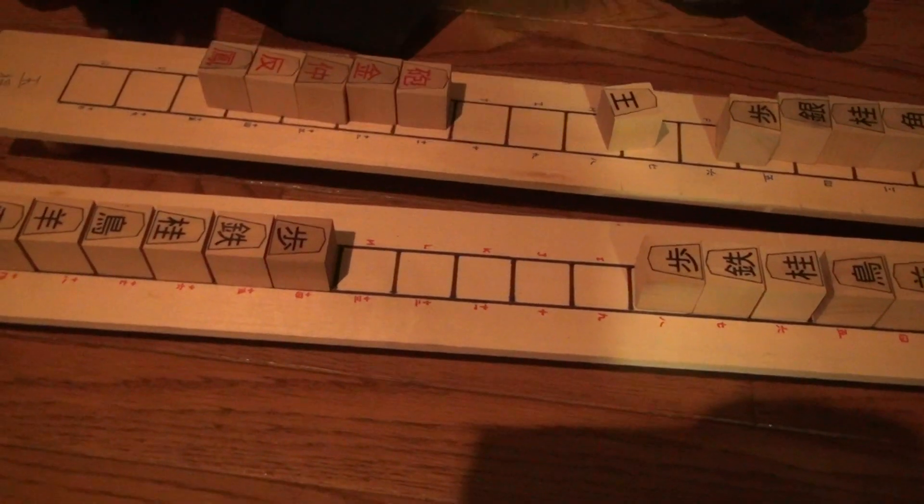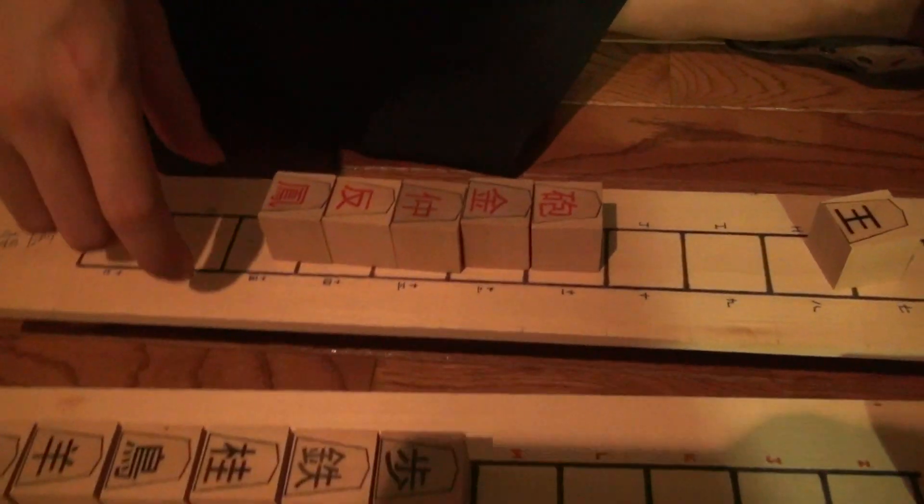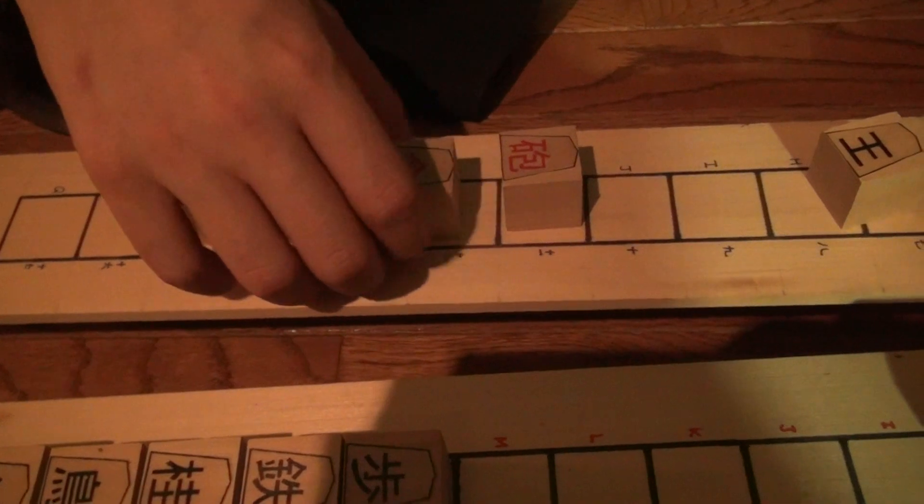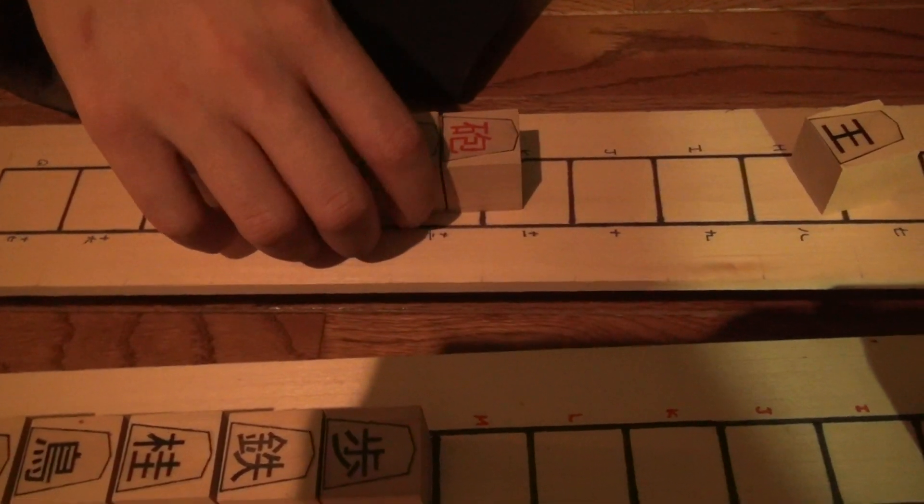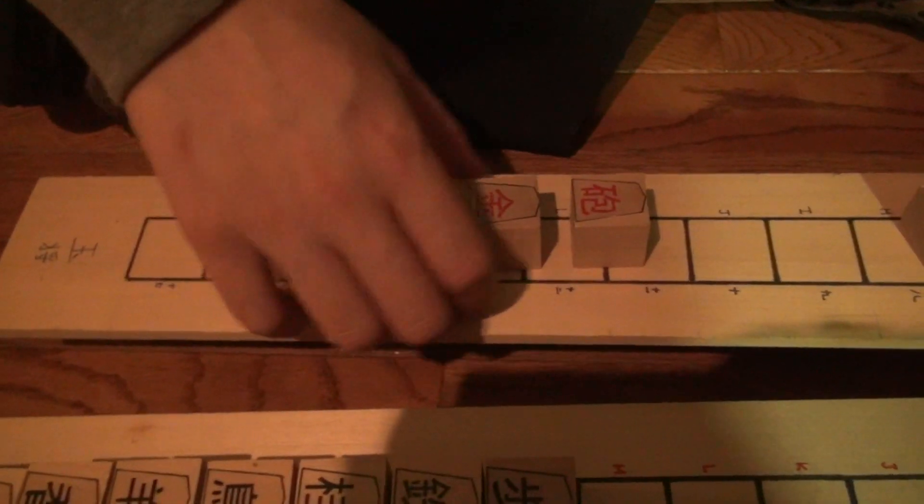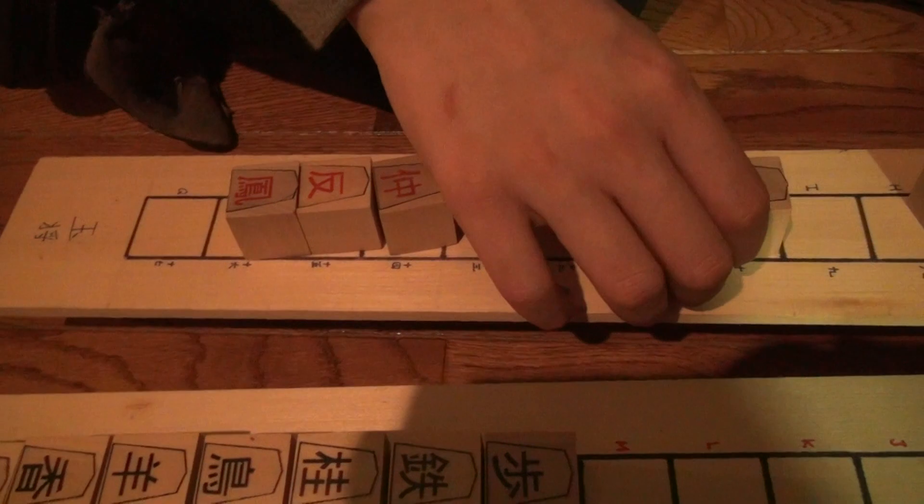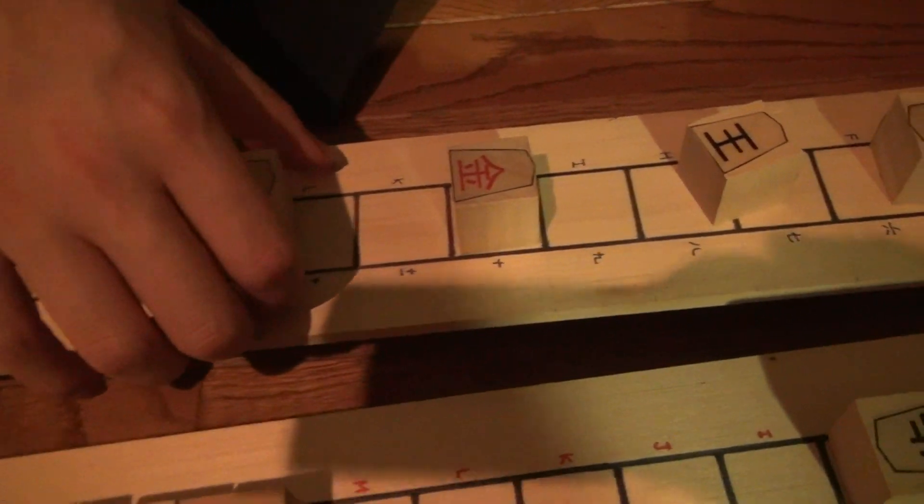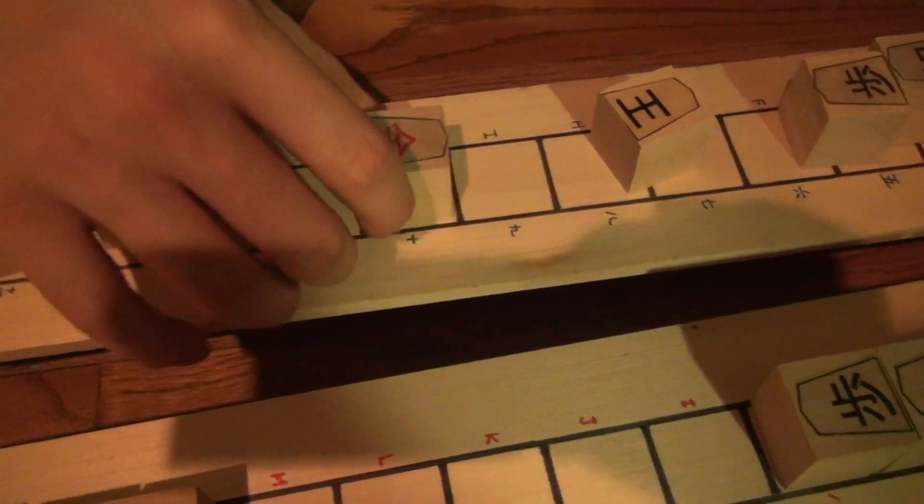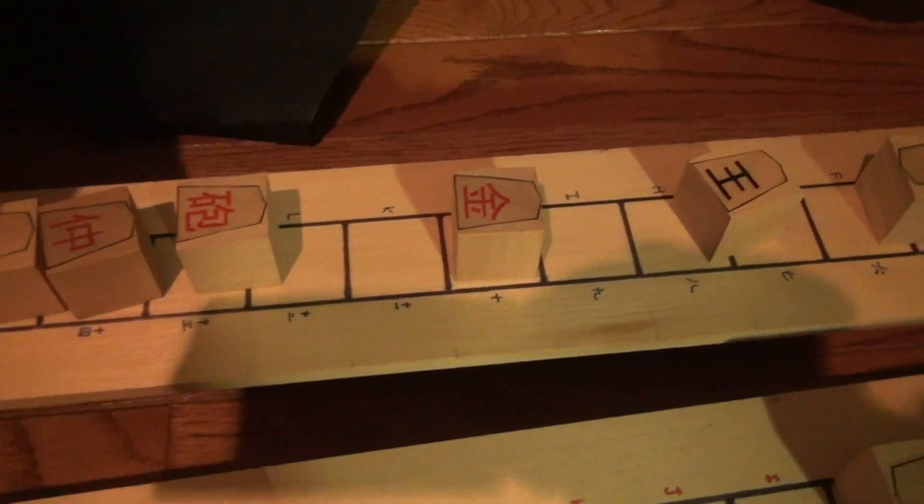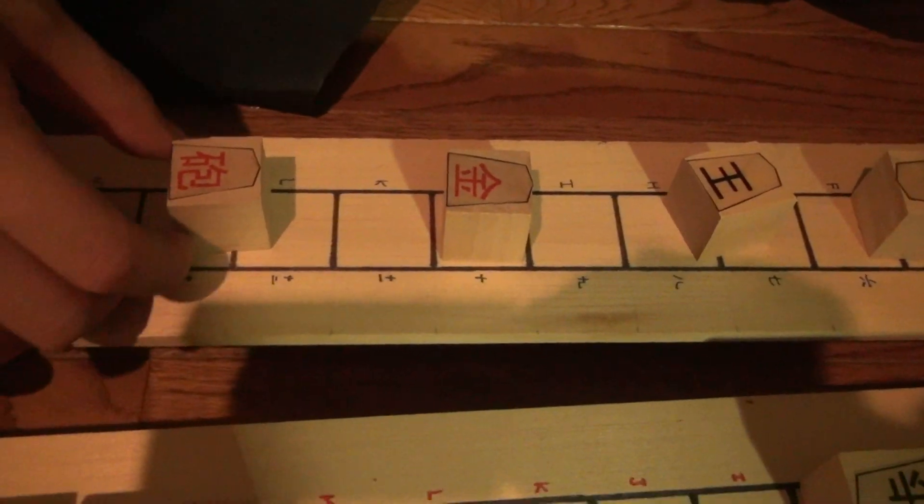And some of these pieces are also familiar from other shogi variants. So the silver general promotes to gold general, which follows that same rule. So it can move one or two forward or one back for the same reason we discussed earlier.